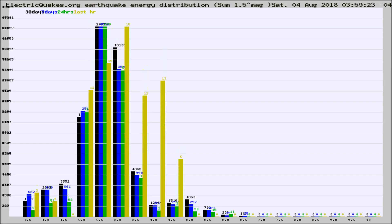Different colored columns are for 30 days, 7 days, 24 hours, and the last hour.